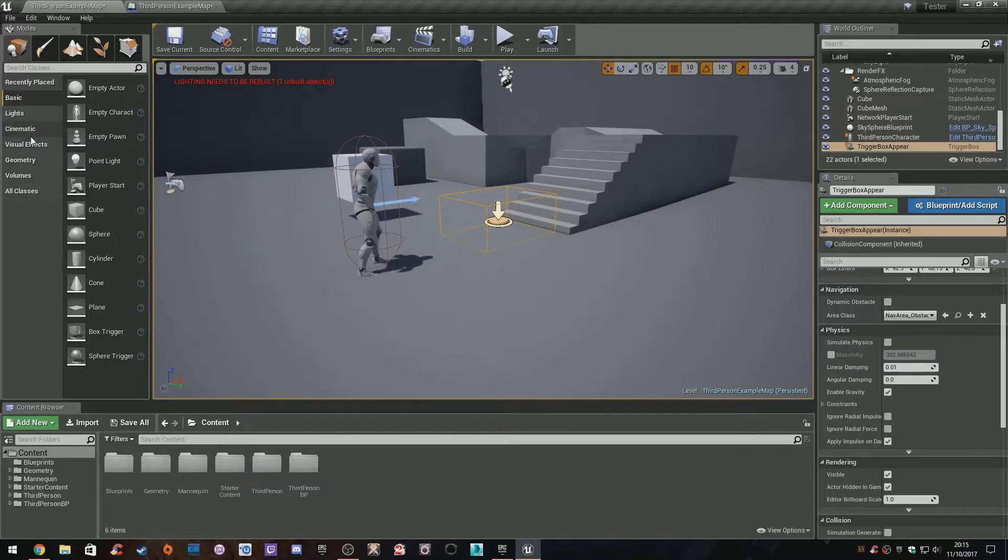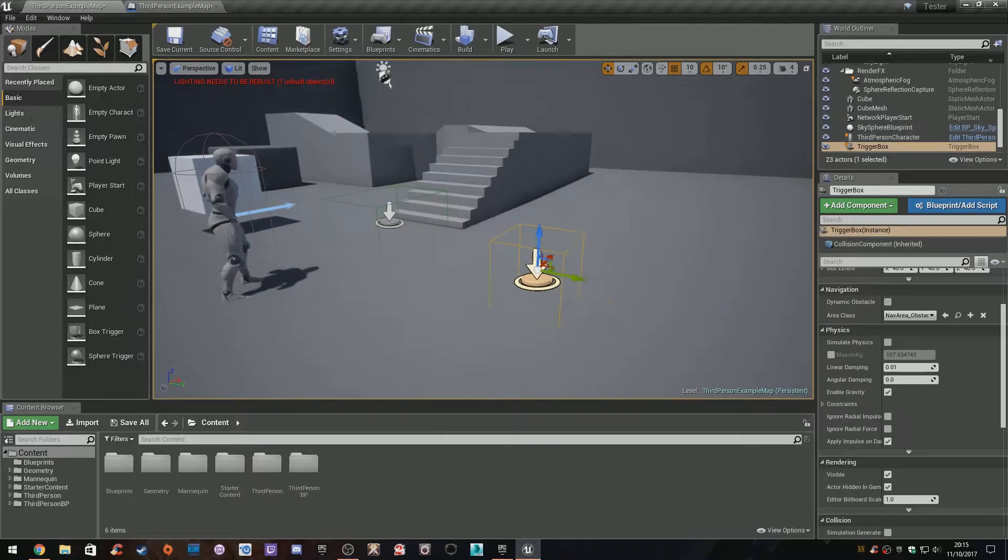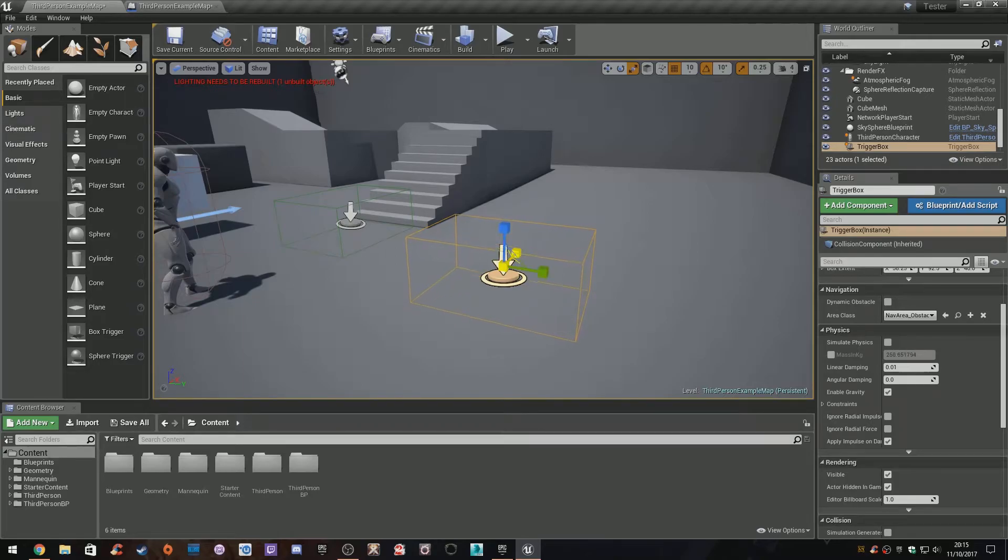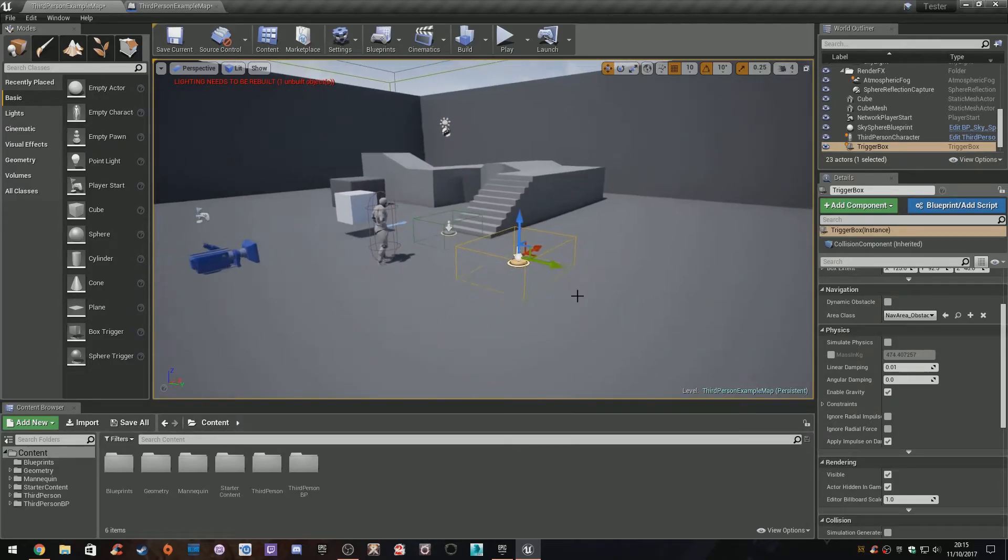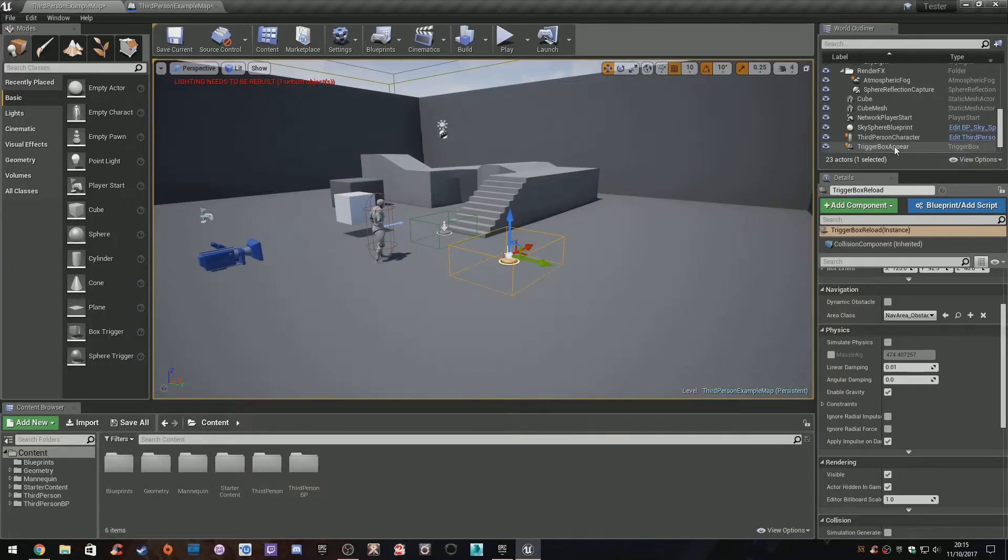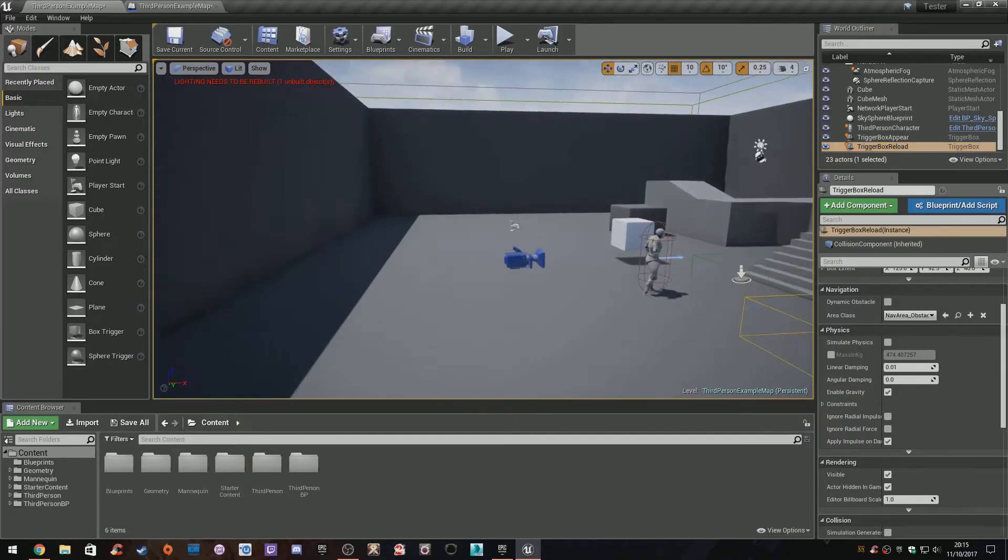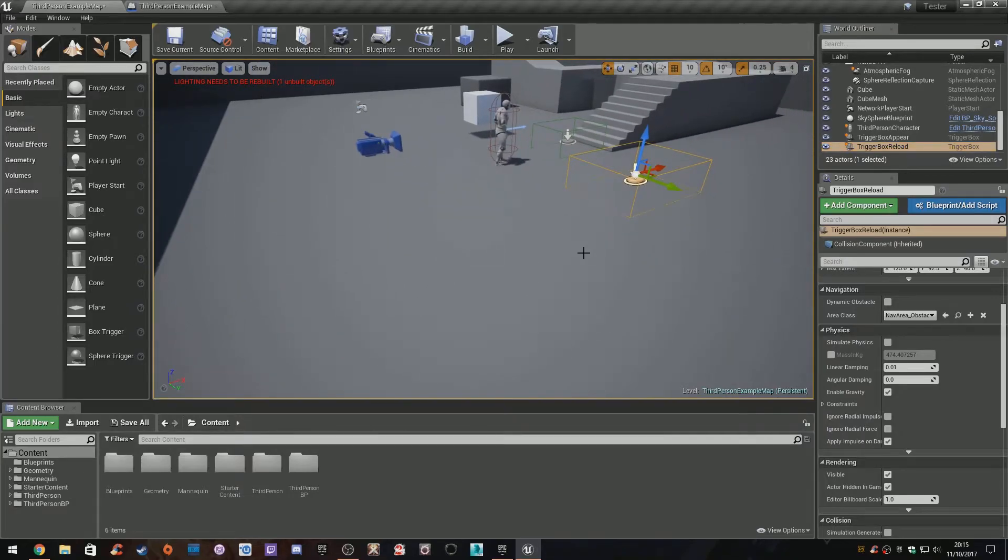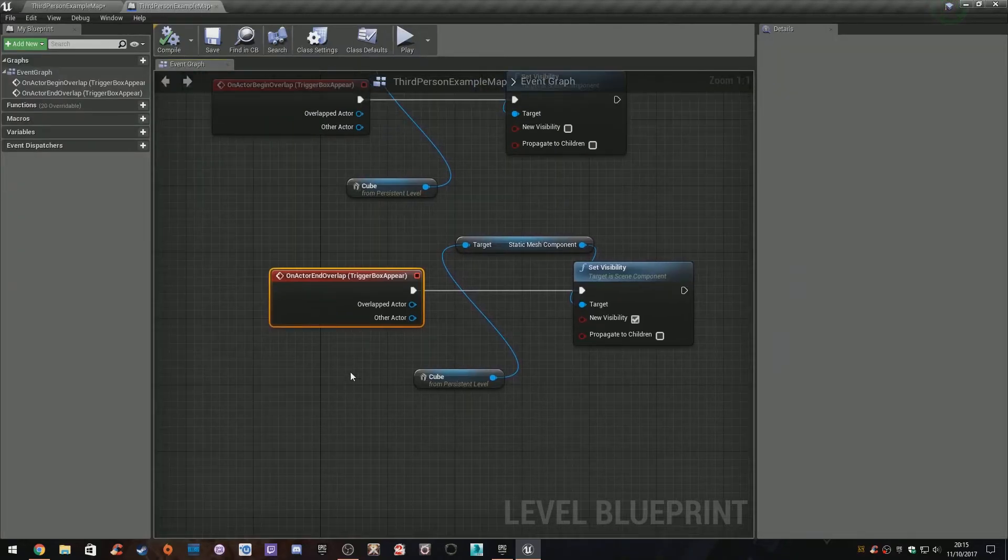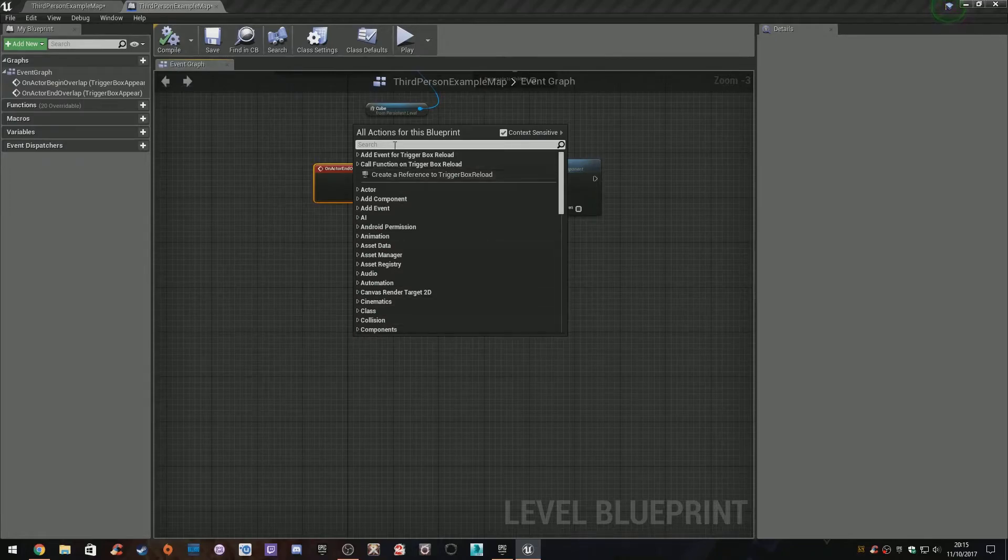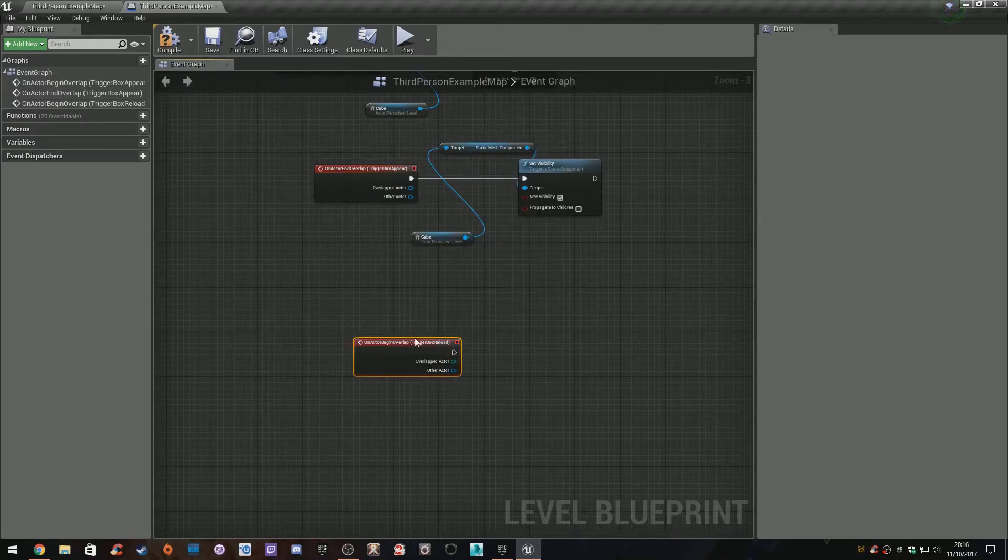What else can we do? I'm going to grab another box trigger, drag that out, and put it down. This is going to be our kill zone, something that kills us. A simple way to handle this is to just restart the level. Really simple. I'm going to call this box trigger reload. You might have a lava pit underneath, and if the character falls into the lava, we restart the level. Simple. With it selected, go back to our level, right-click, add an event, collision, overlap.